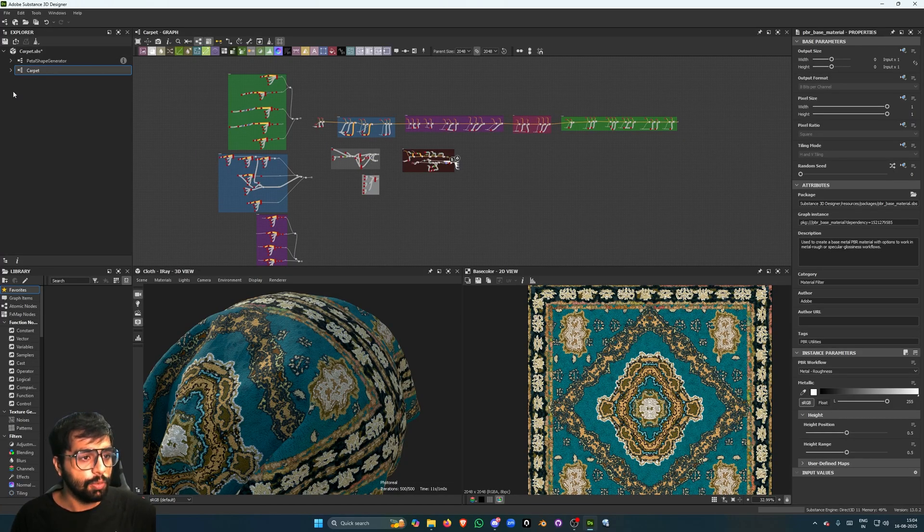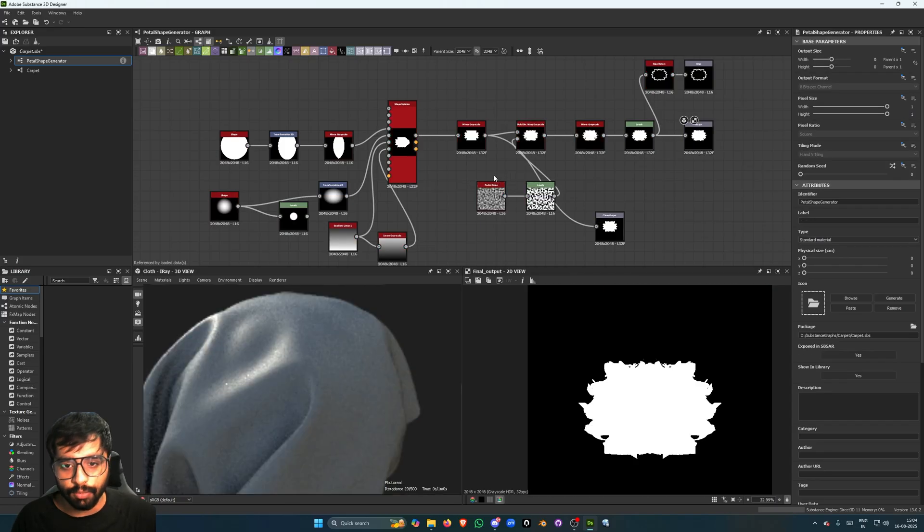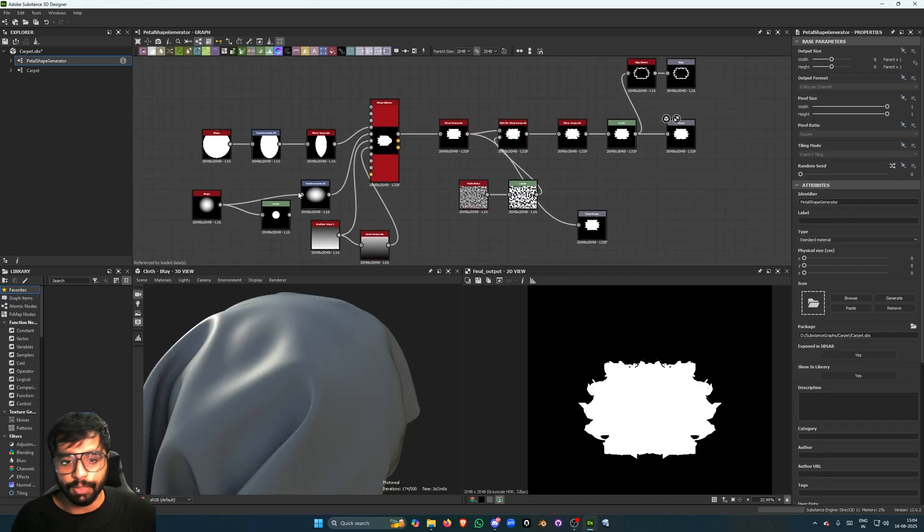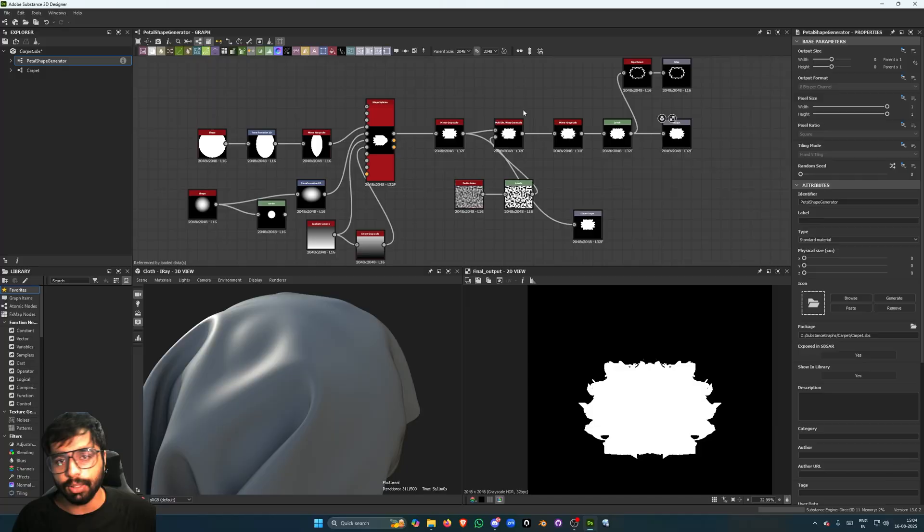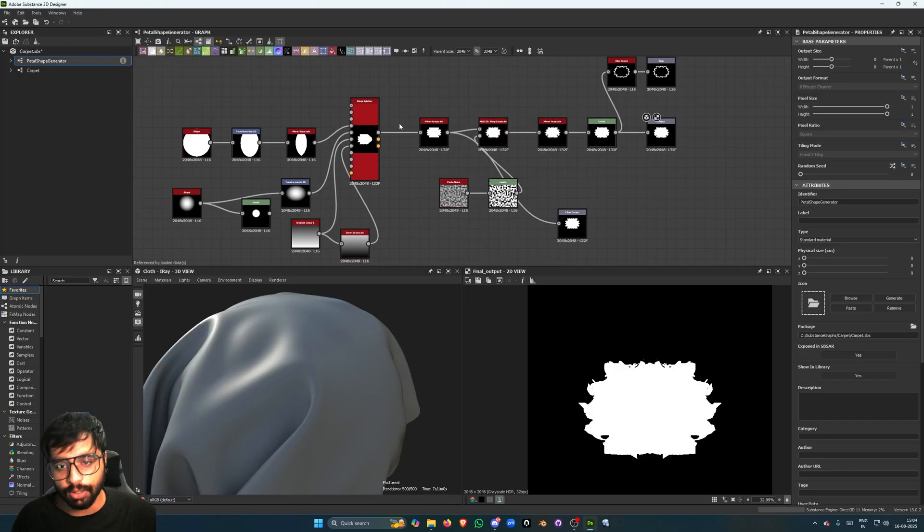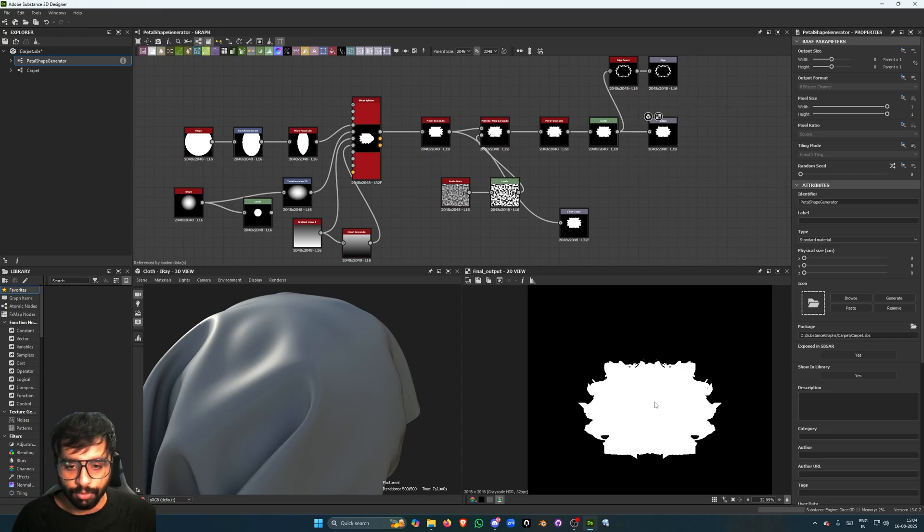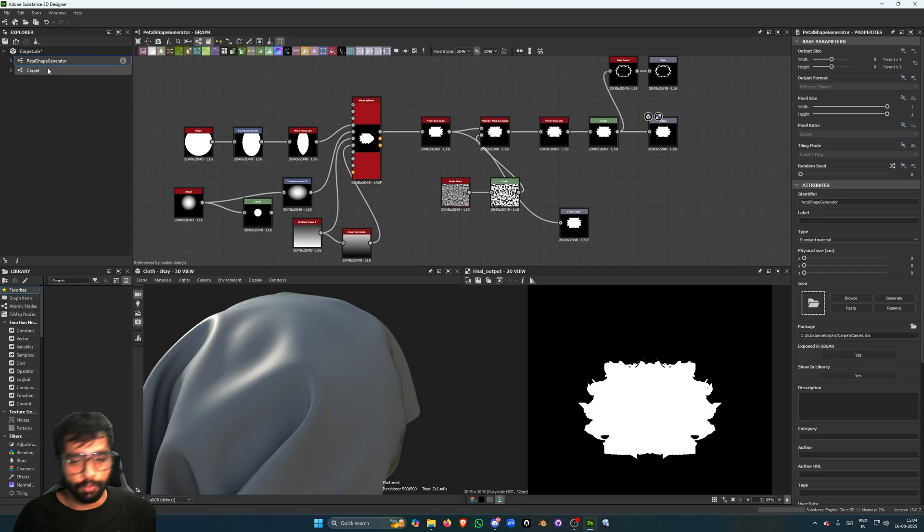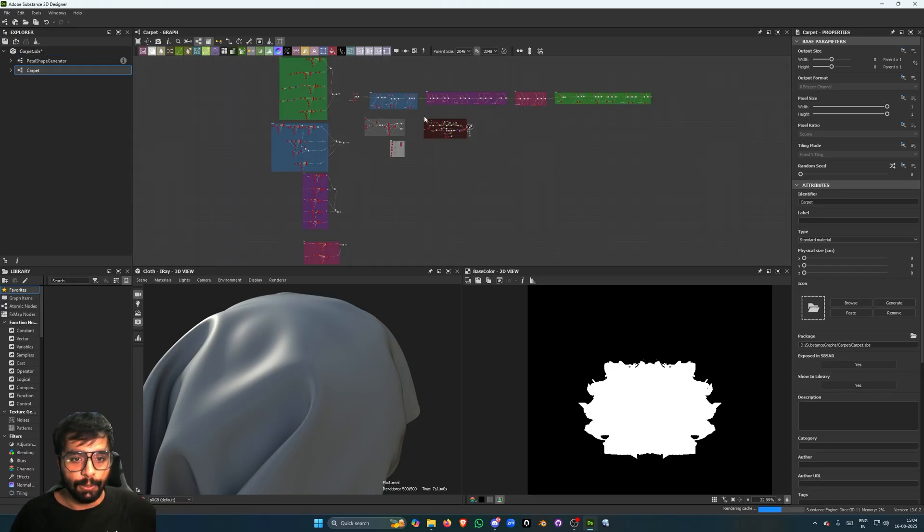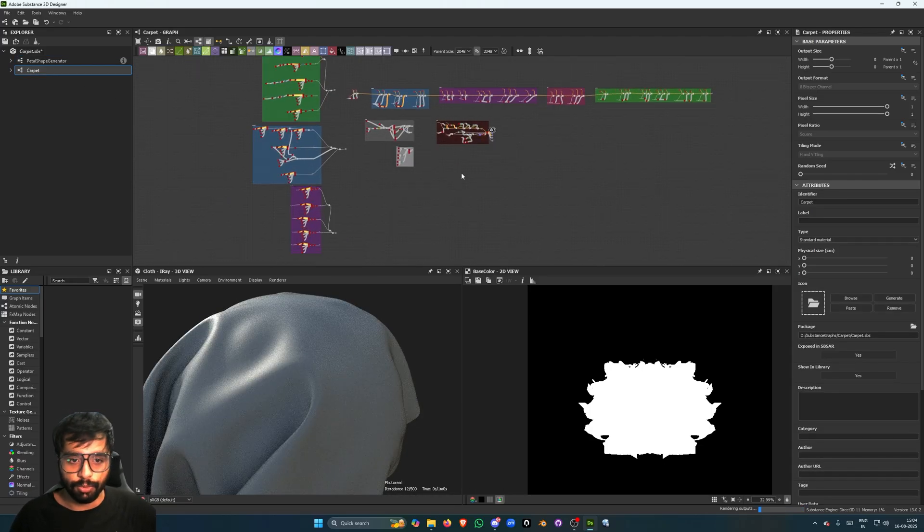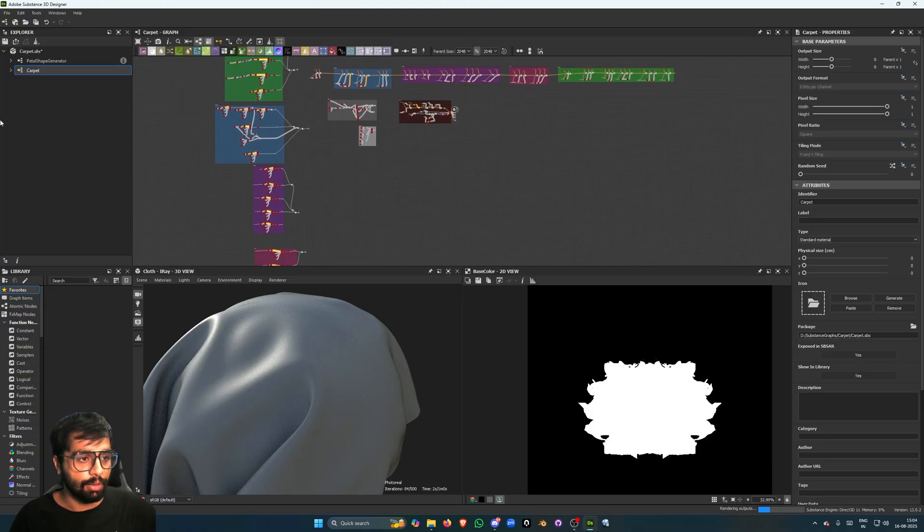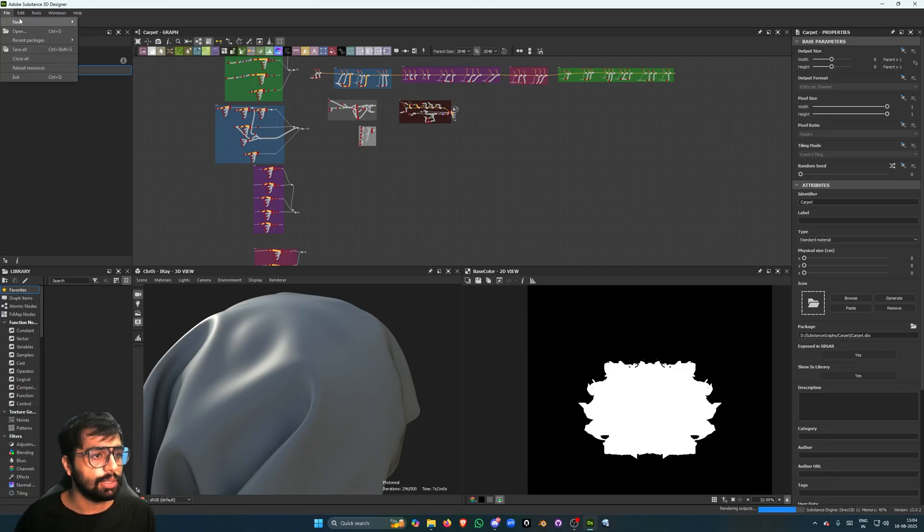We'll create two graphs. First will be just a petal shape generator, which is something which I devised. It's really simple, it's not perfect either, but it gives us a complicated shape that we want. So that's the first step, and then we'll move on to creating the actual carpet.